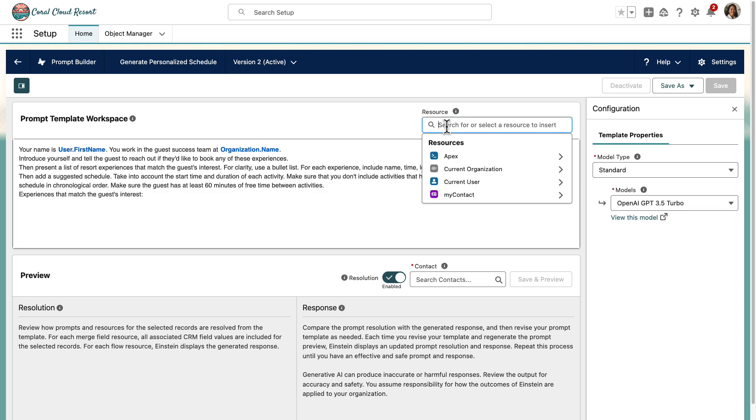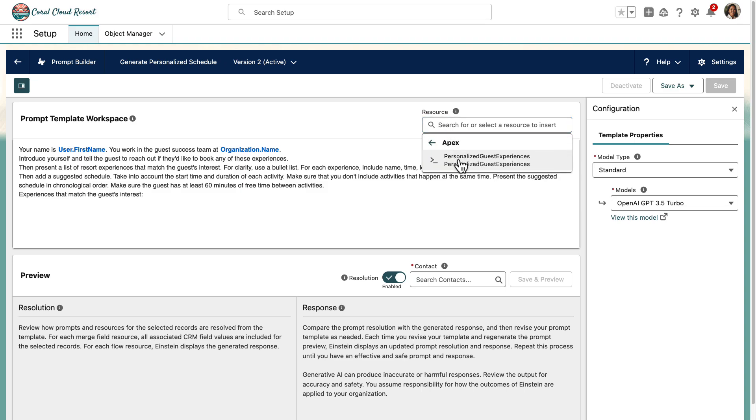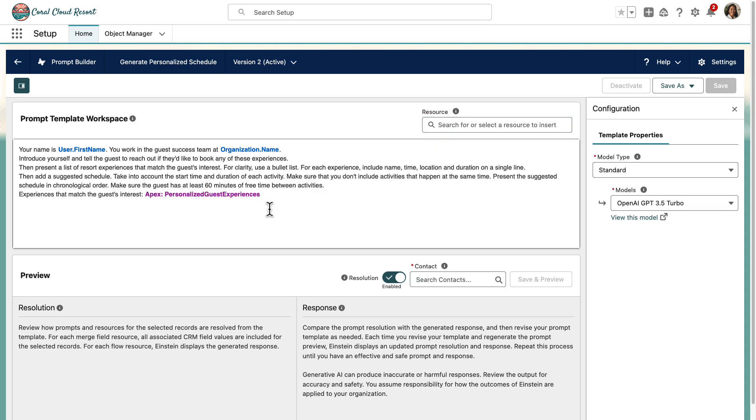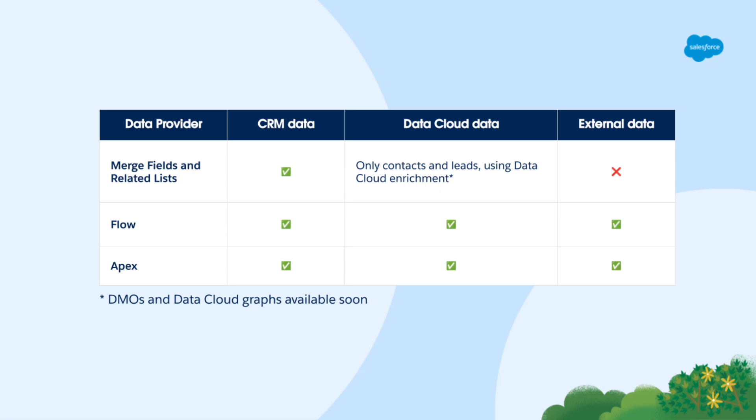In the method, you can access the inputs defined in the request class and use them to compute data. Finally, you can craft the response by adding that data to the prompt variable of the response class. Once your Apex class is deployed to your org, you will be able to use it in the Prompt Builder template types for which it was activated.